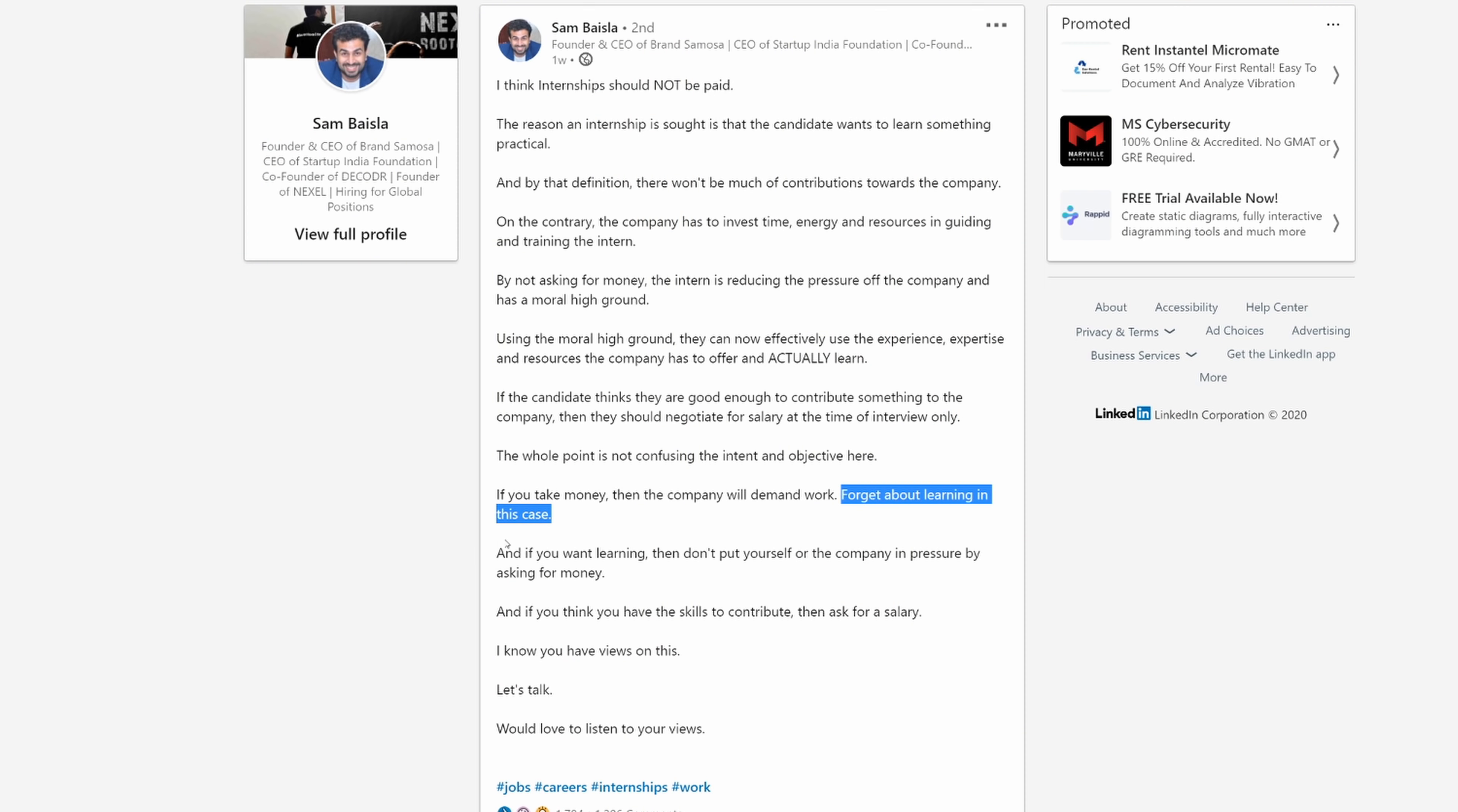The company is going to demand work anyways. People can learn on their own without being an intern. And if you want learning, then don't put yourself or the company in pressure by asking for money. You're not putting a company under pressure by asking for money. That's just how business works, Sam. Maybe that's why you've had three failed startups because you don't understand the basics of entrepreneurship and business.